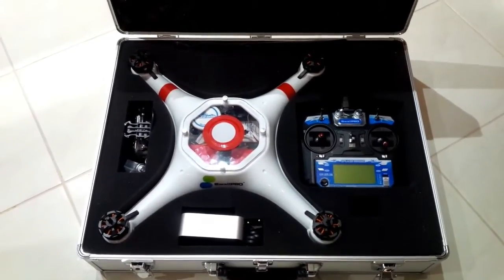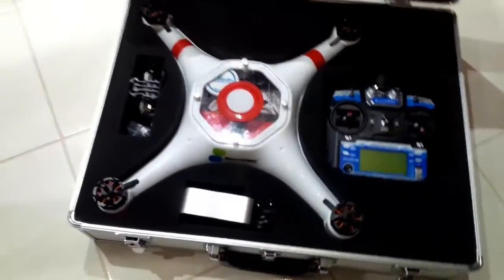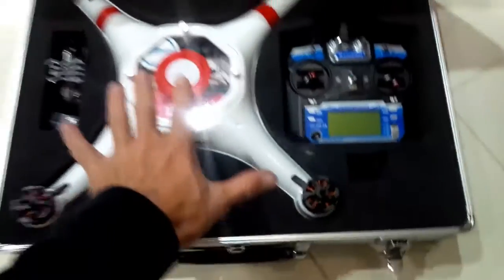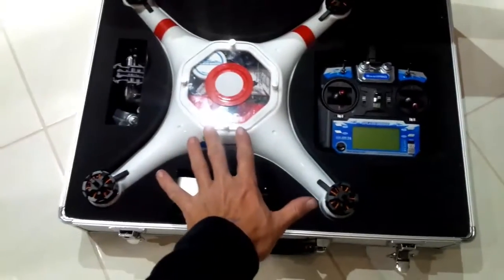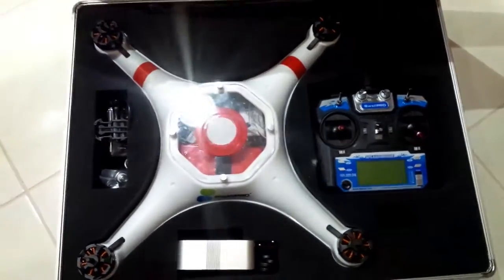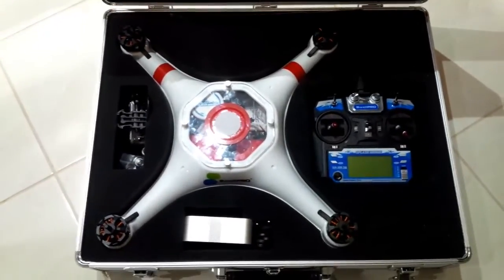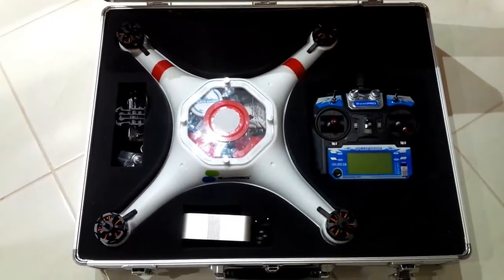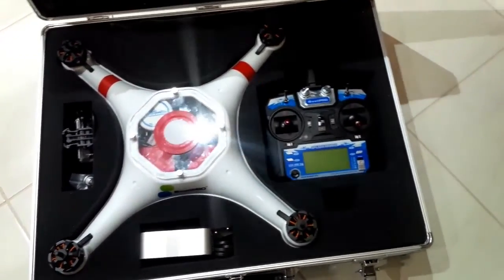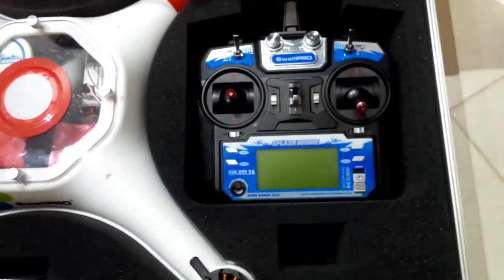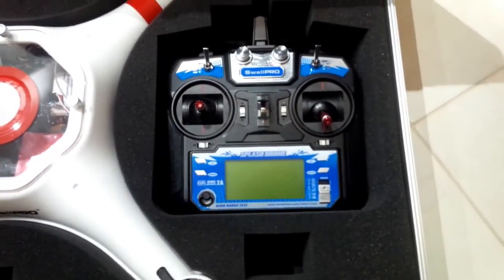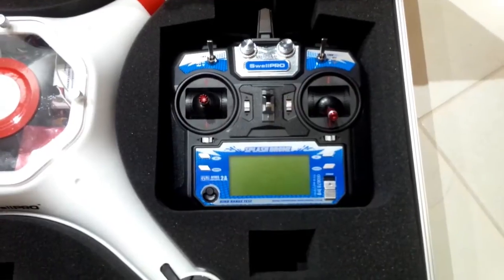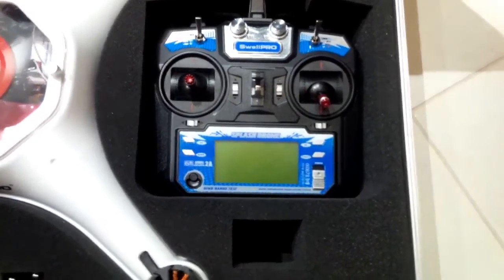As you can see, the Splash Drone is actually a 500 size from motor to motor, so it is quite a big aircraft, bigger than our 350s for sure.